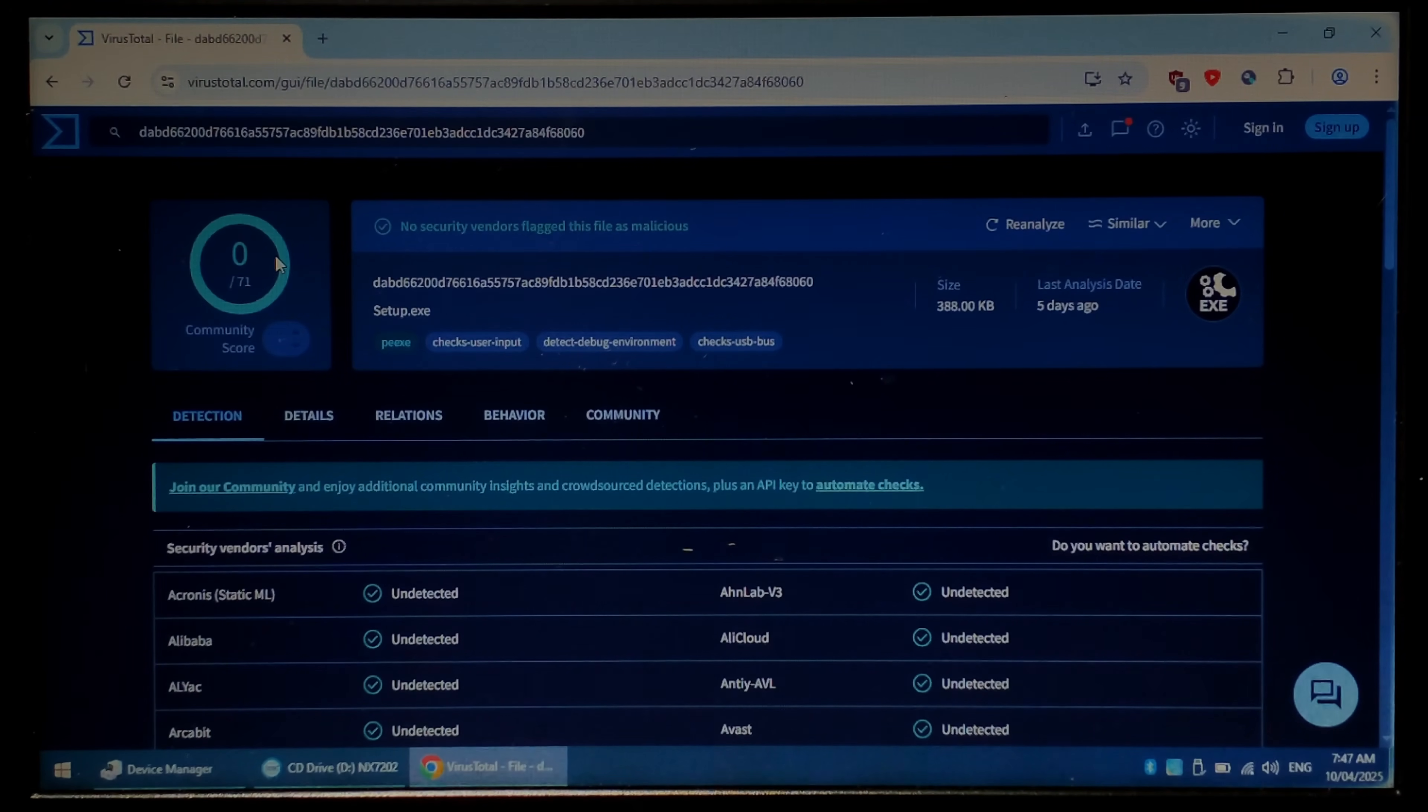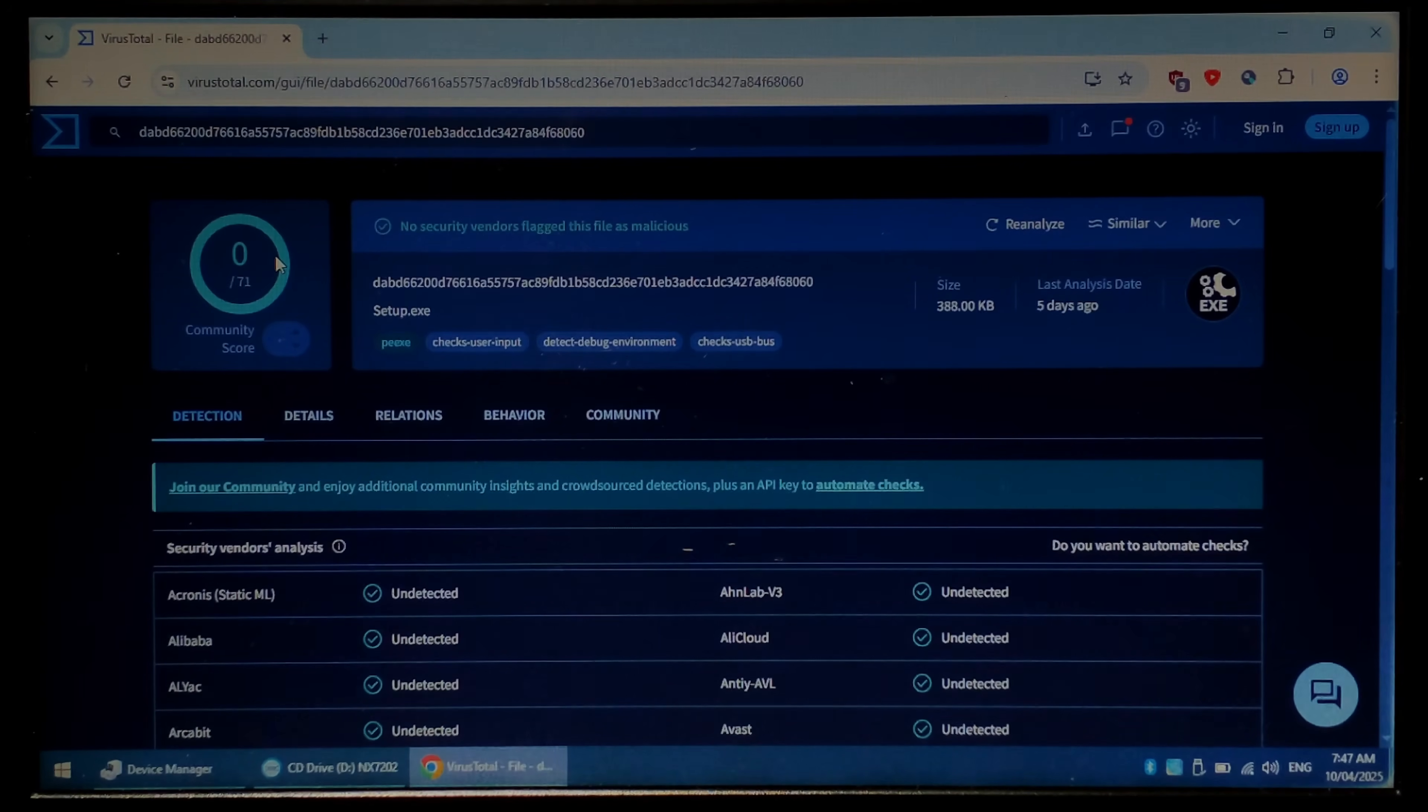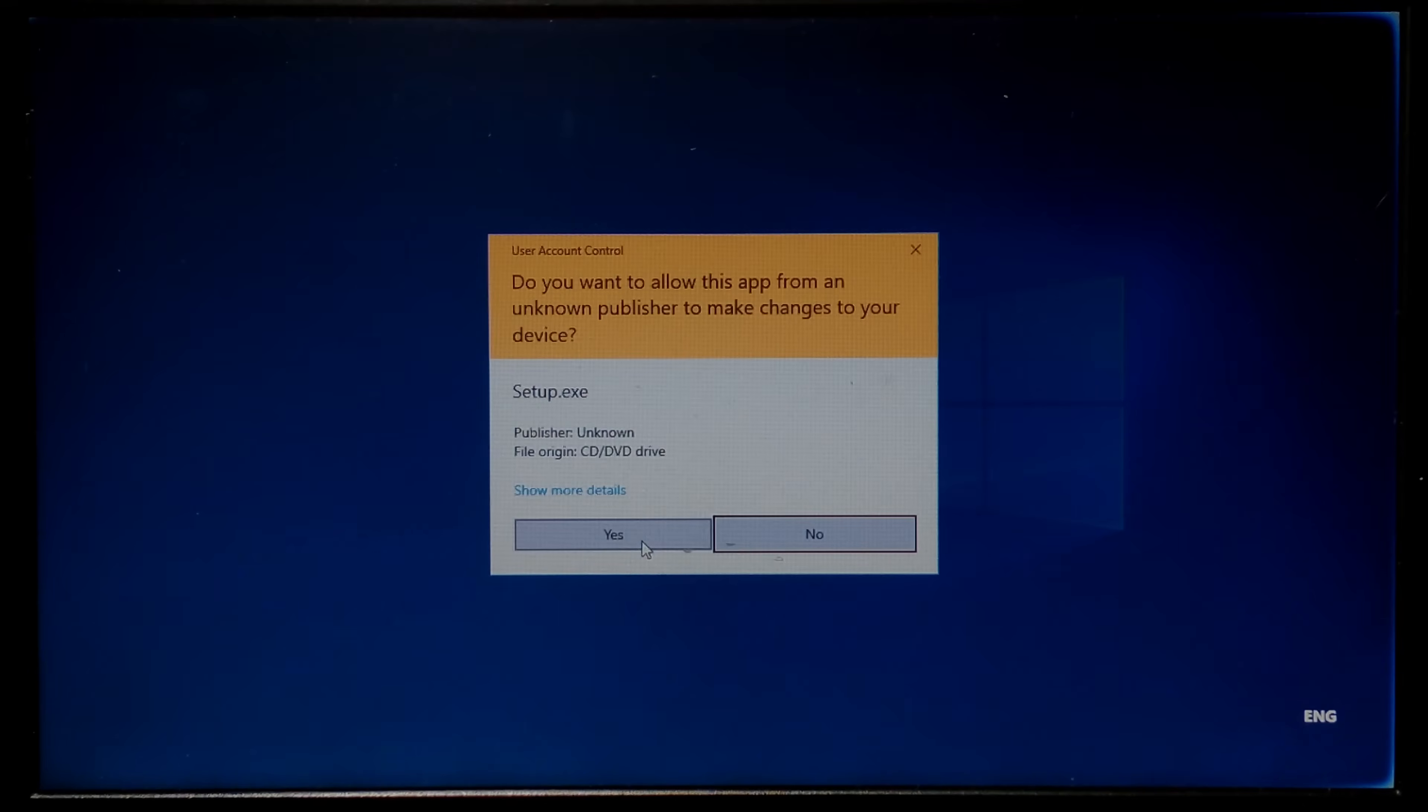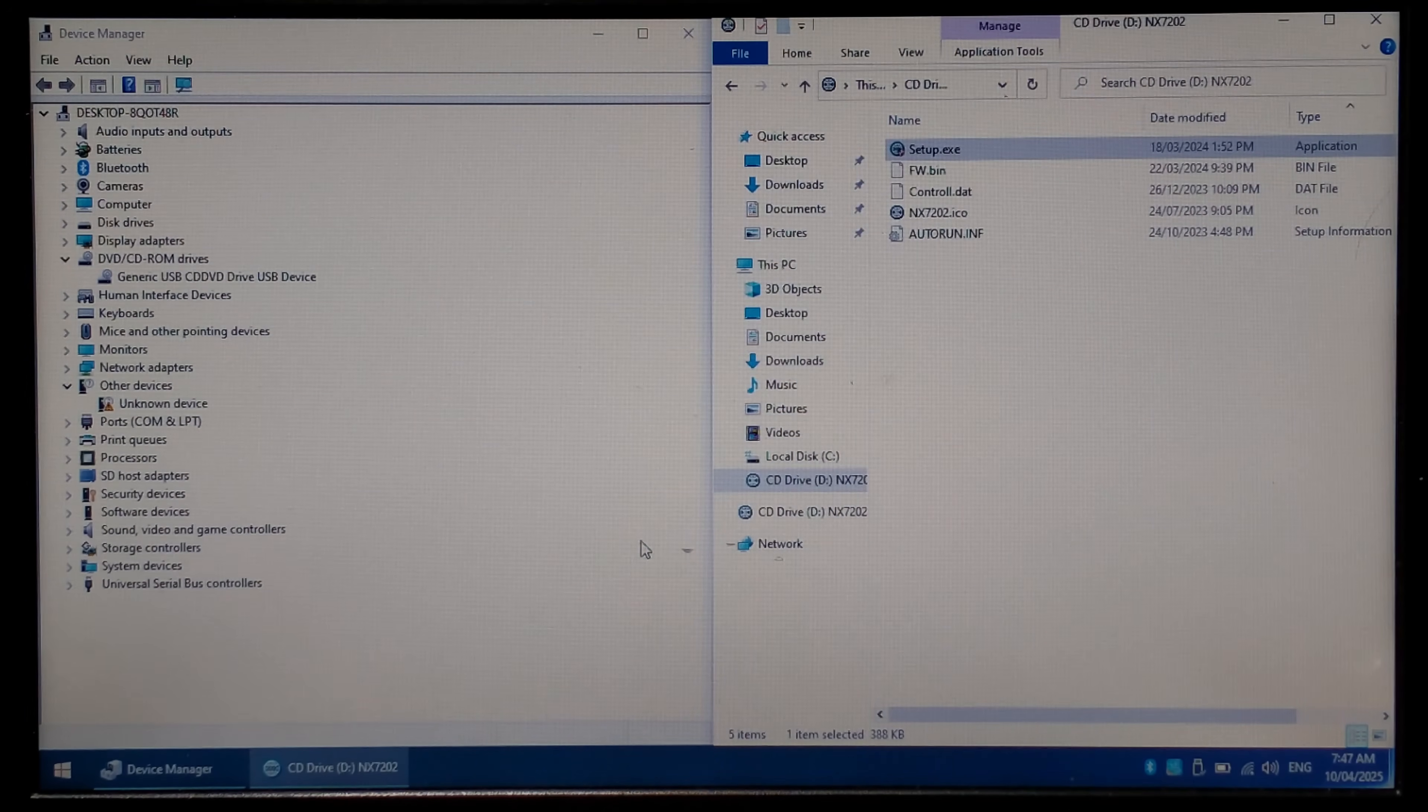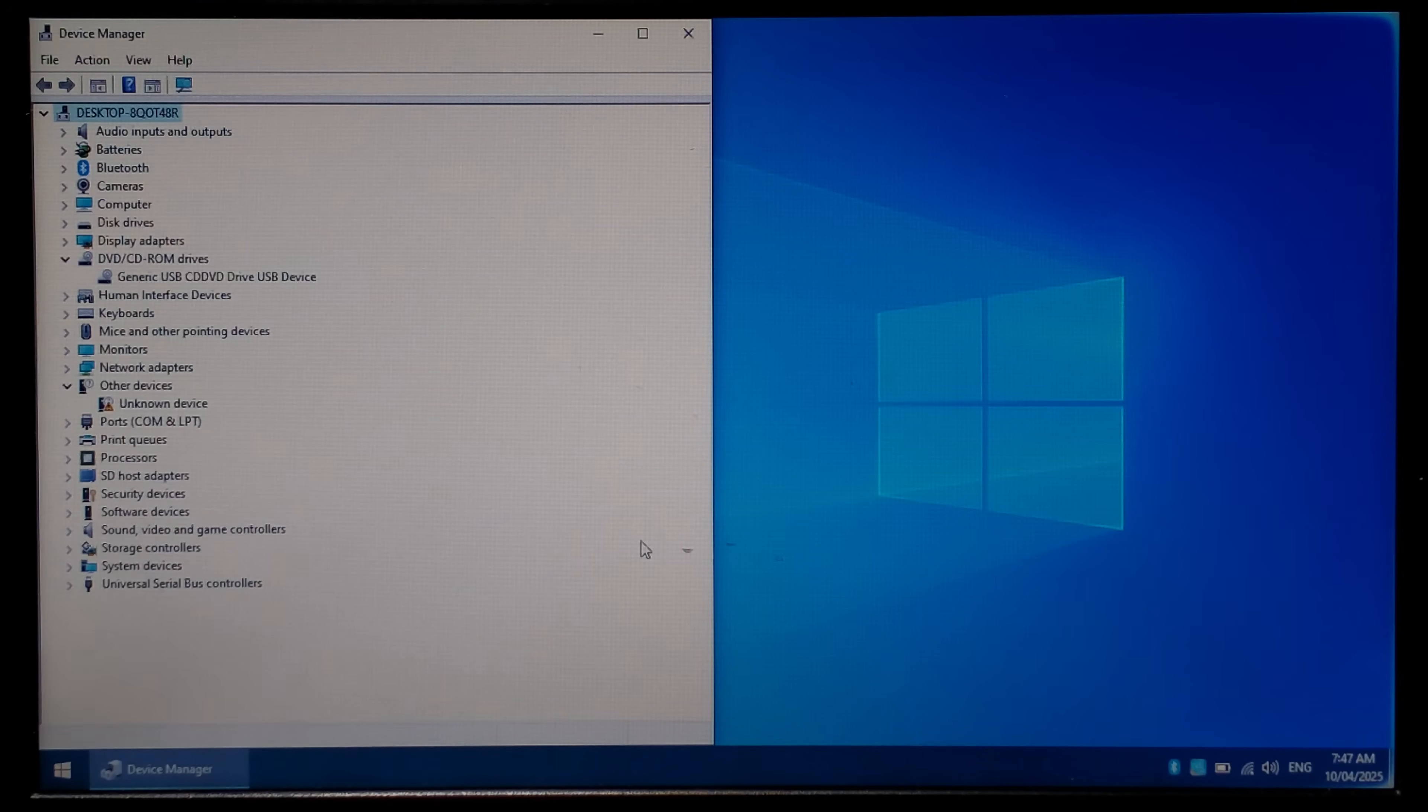We'll close off VirusTotal and we'll try and run the setup.exe. So here it is, you can see on the left hand side generic USB CD DVD drive. So we'll run setup. Click yes and I didn't press anything. It was automatic.